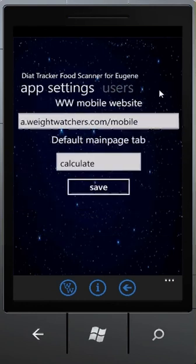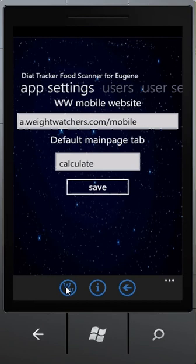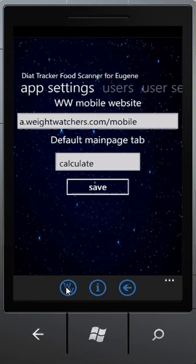If I go to the application settings, I will have an option to put a default Weight Watchers website that I will land on when I click the Weight Watchers button. I can enter any website here. This setting was designed because Weight Watchers started changing their default mobile website, so users can adjust as the Weight Watchers site changes.